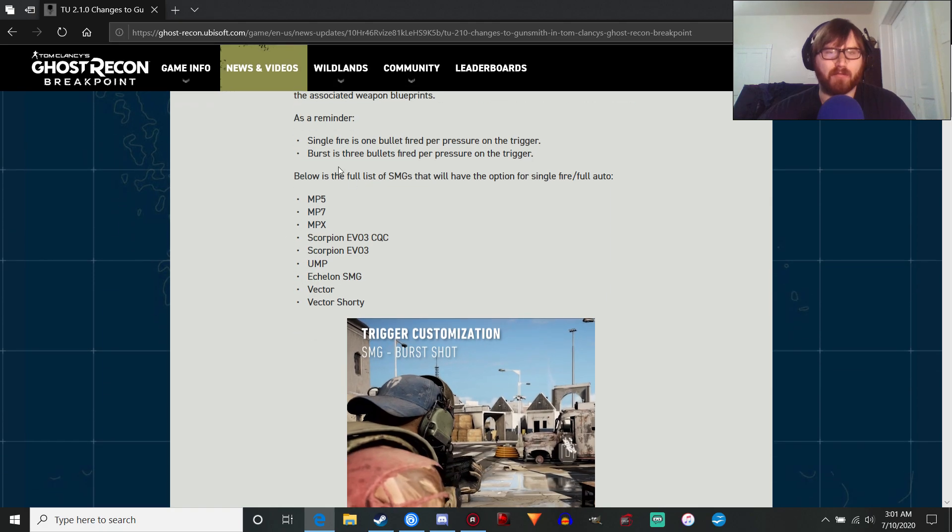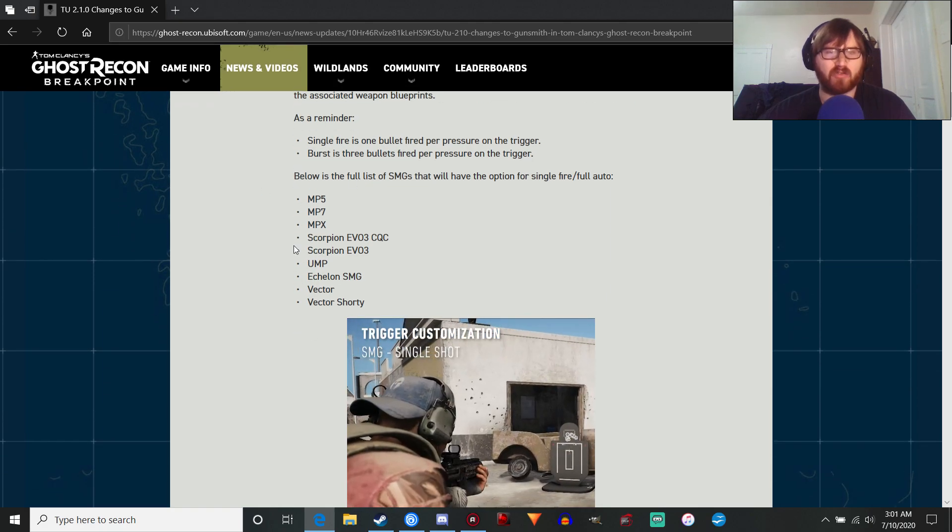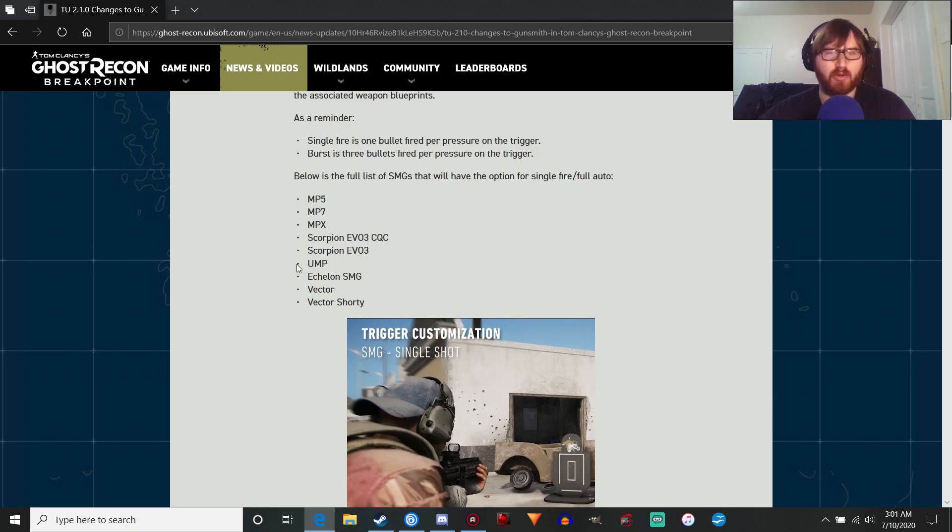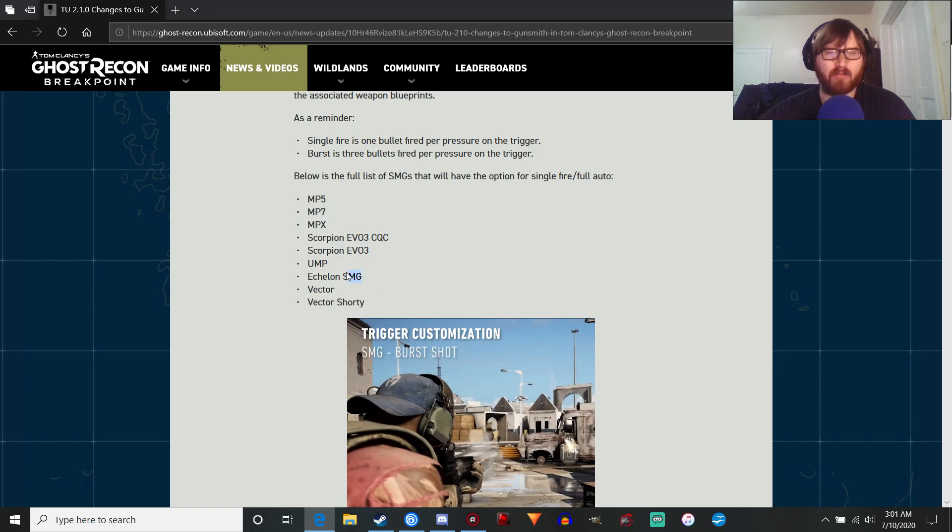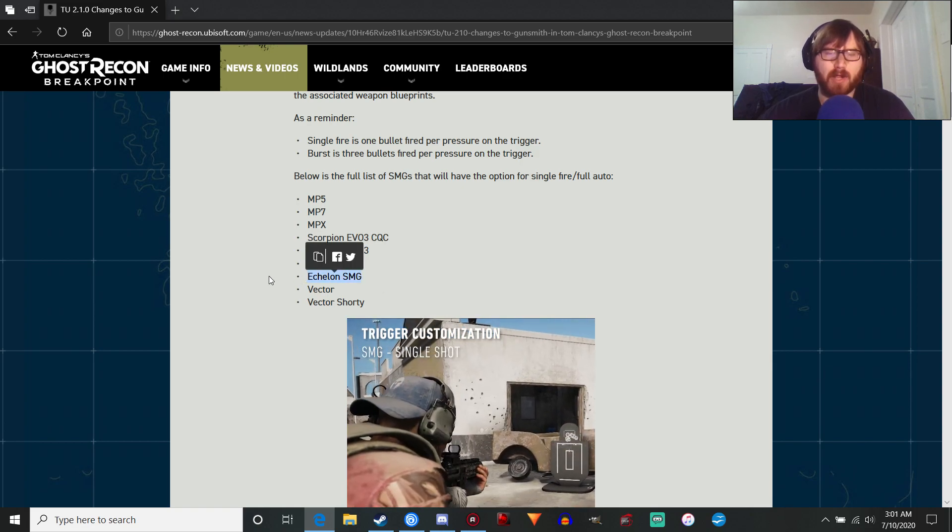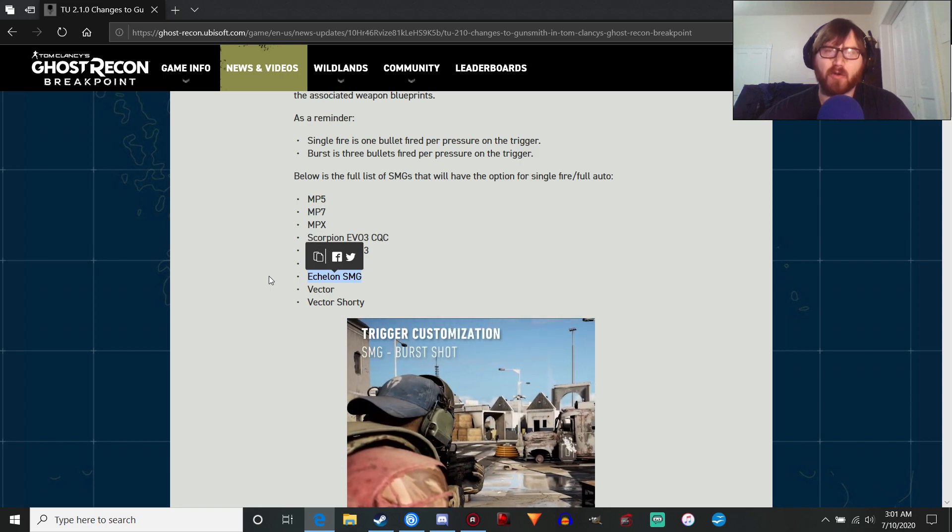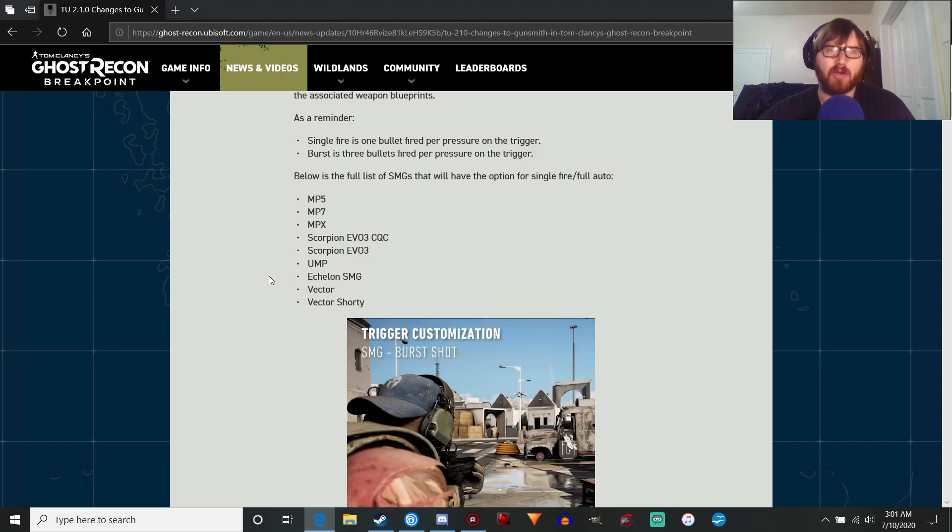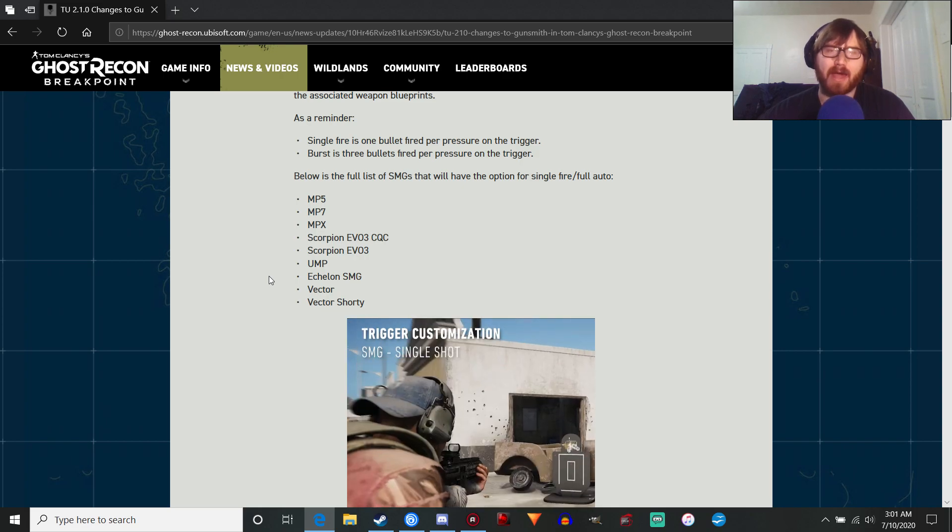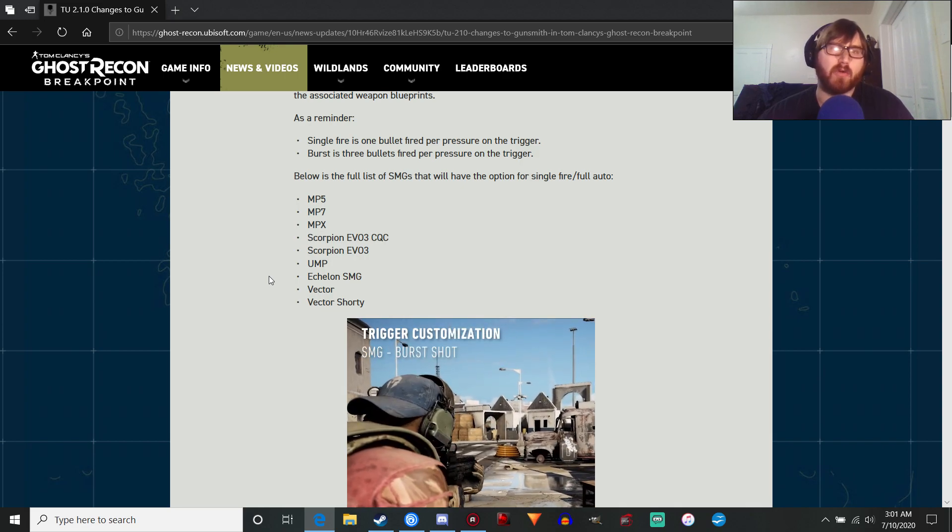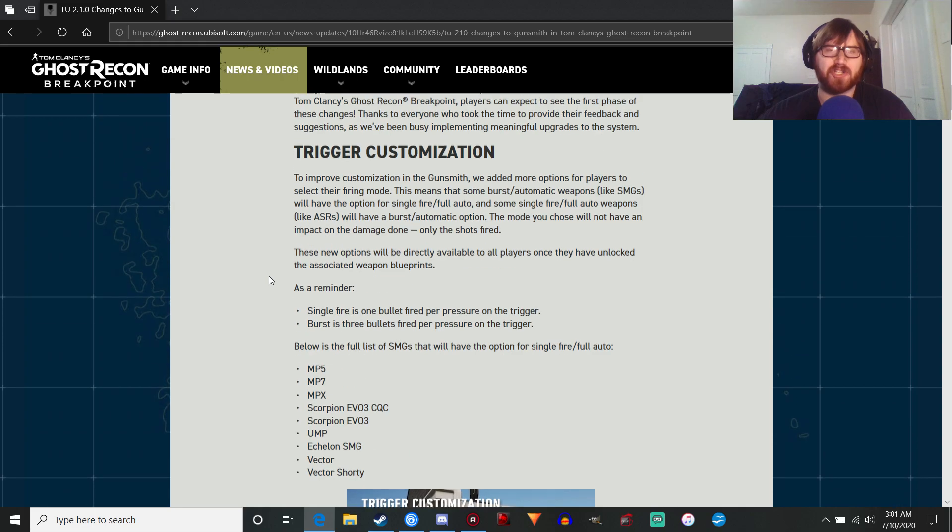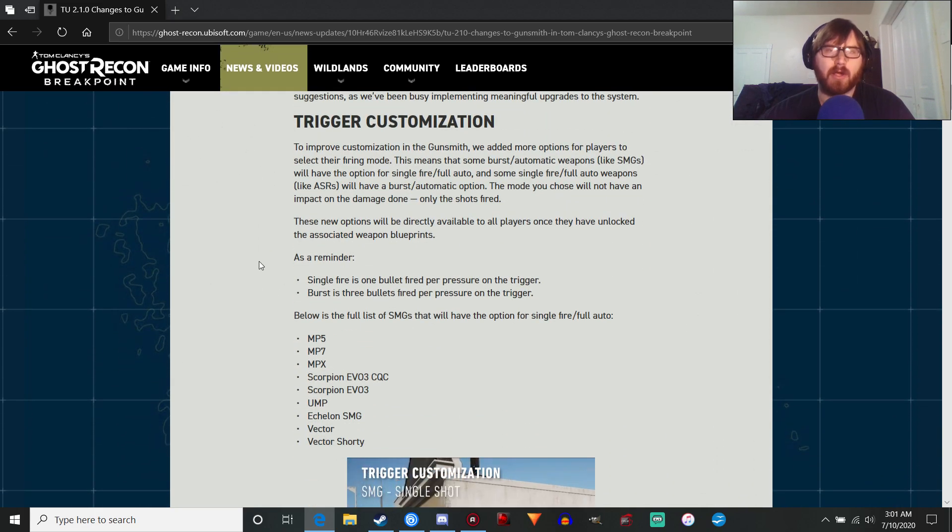We would have loved to see the assault variants get a single shot option, but it's definitely a good start. The SMGs include the MP5, MP7, MPX, Scorpion Evo 3 CQC and the main version, the UMP, Vector, Vector Shorty, and the Echelon SMG. It's interesting because, as far as I'm aware, there isn't an Echelon SMG in the game, so it looks like we're going to be getting that particular weapon in the next update.